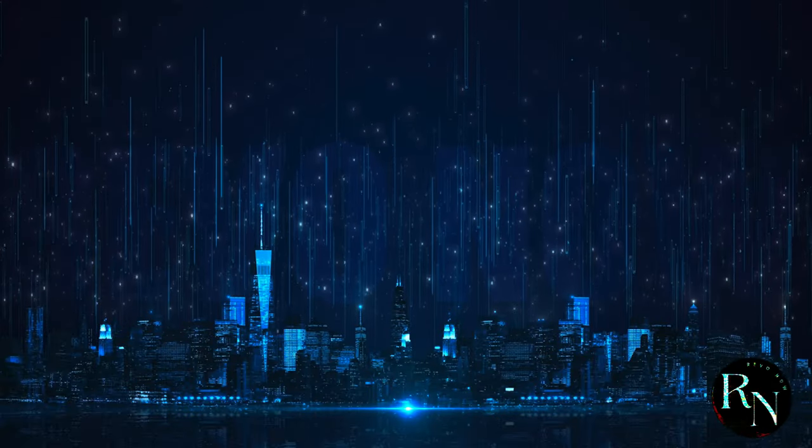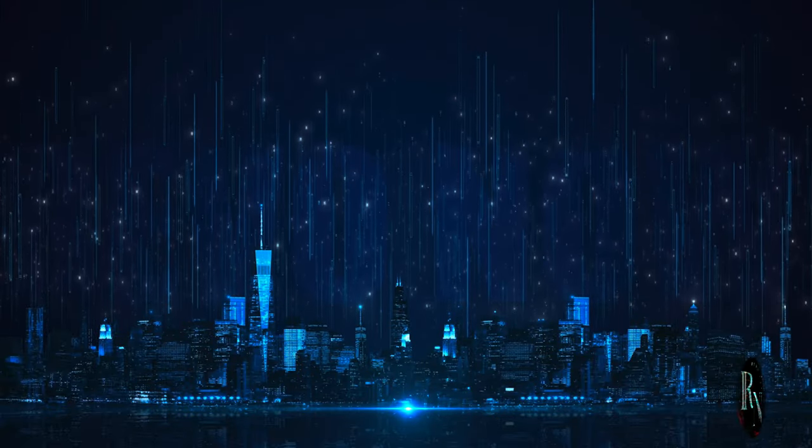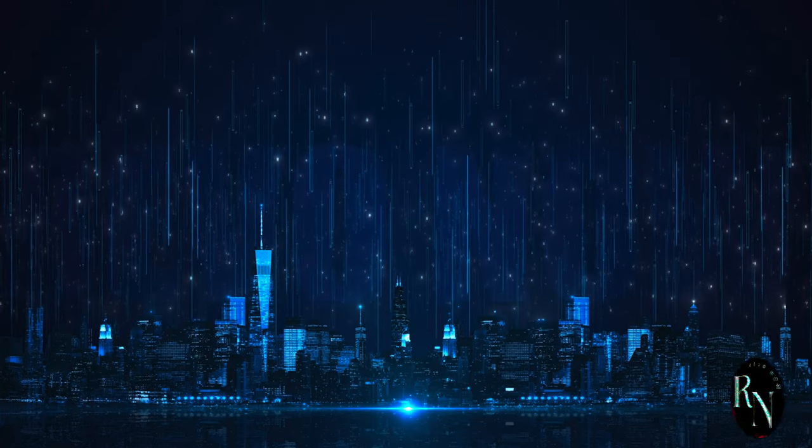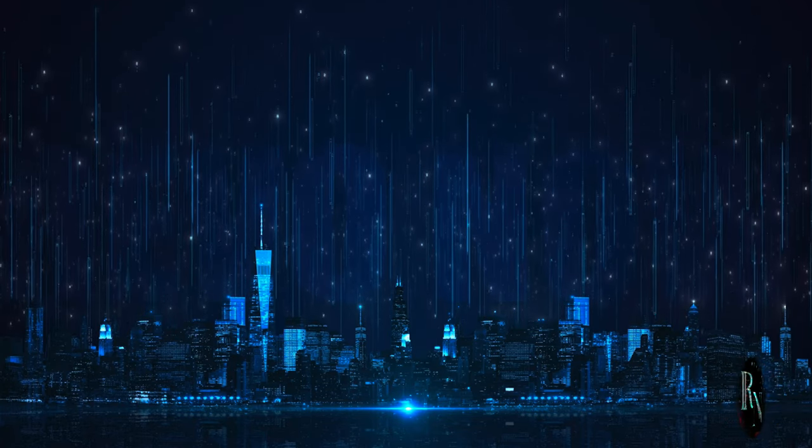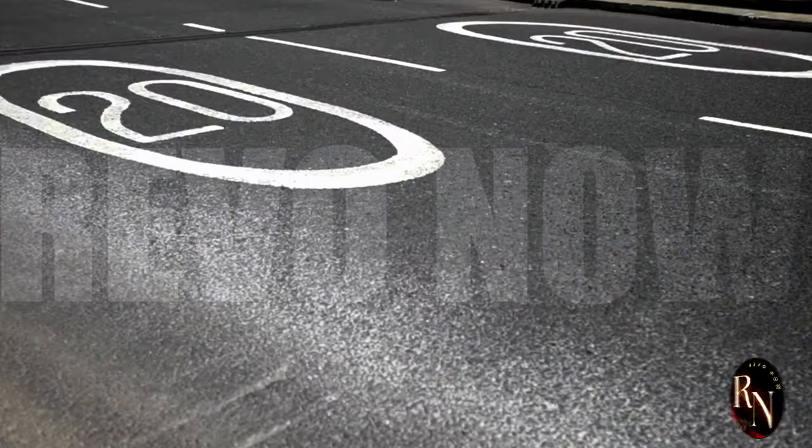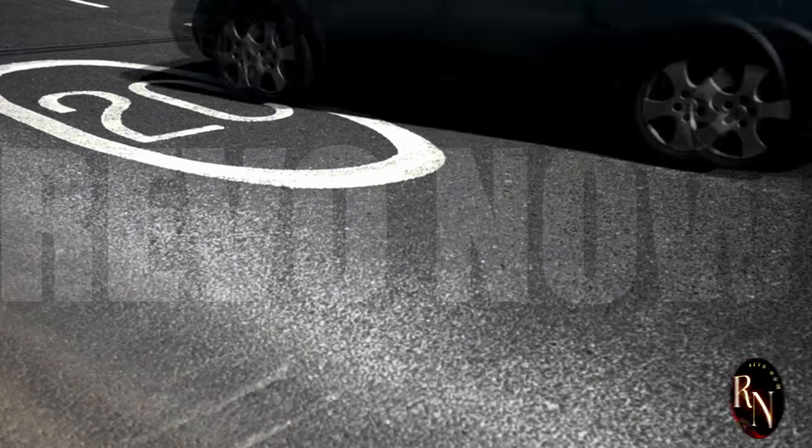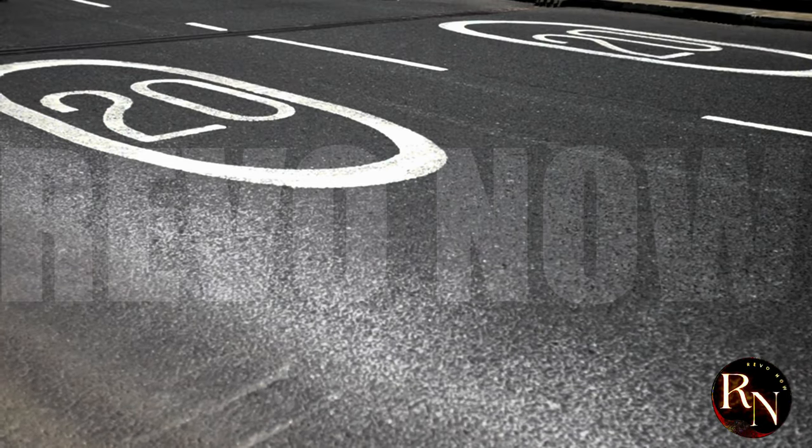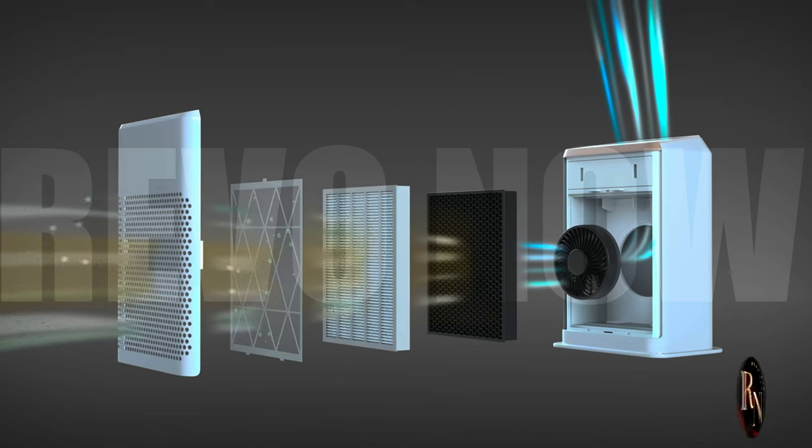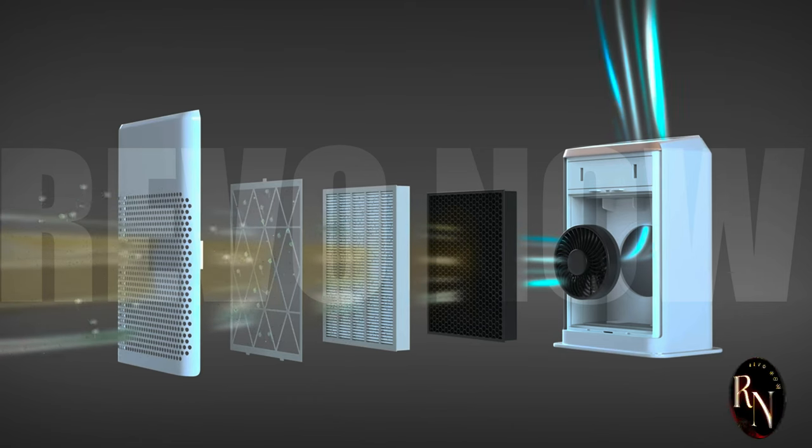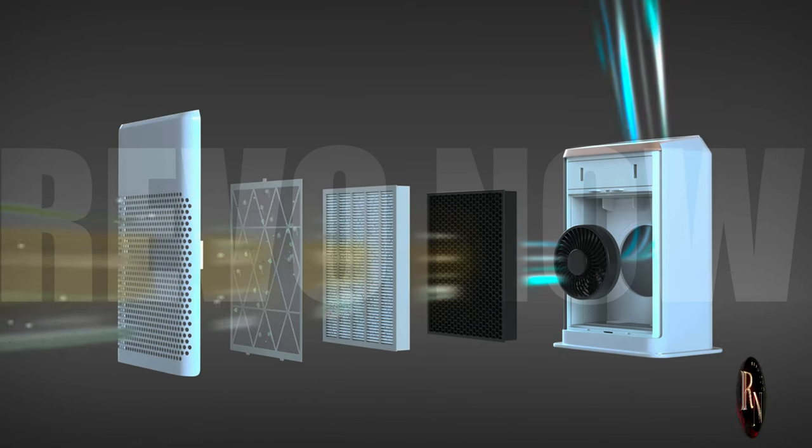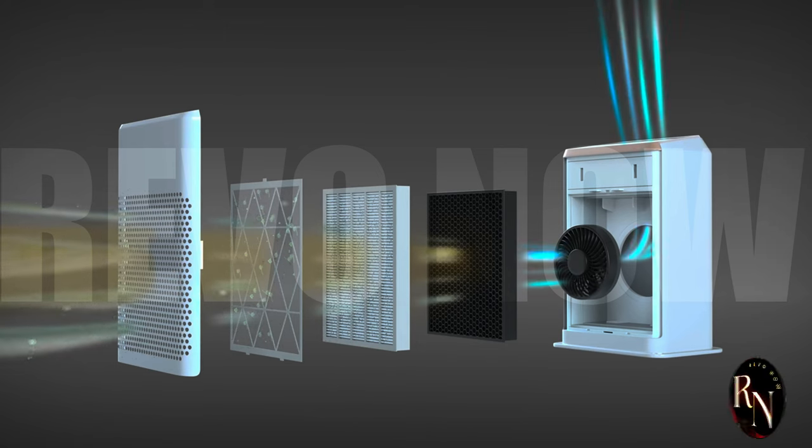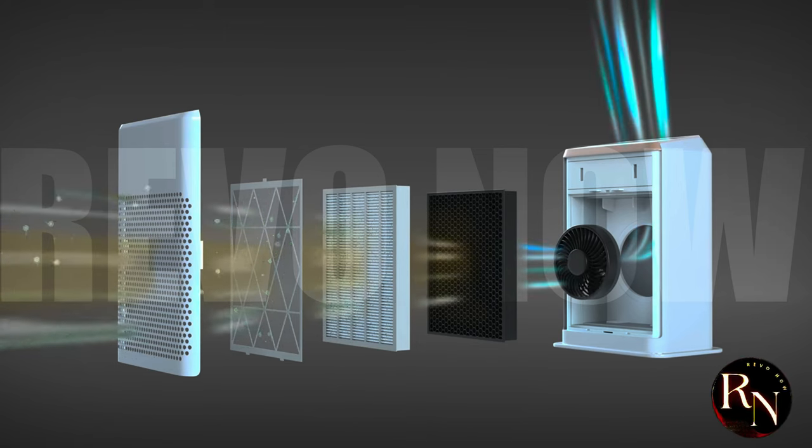Cities become smarter, using sensors and data to optimize traffic flow, reduce pollution, and improve public safety. Traffic lights that adjust in real time to the flow of vehicles, reducing congestion and commute times. Air quality sensors that detect pollution levels and activate measures to clean the air, ensuring a healthier environment for everyone.